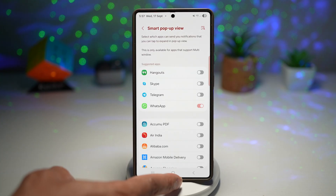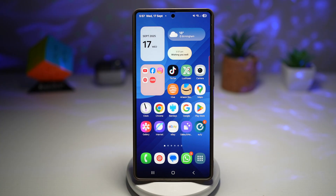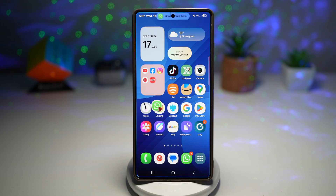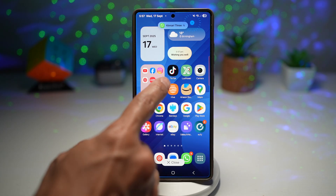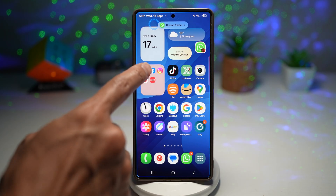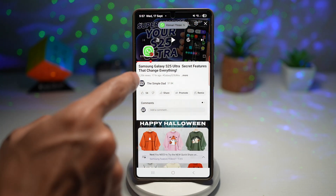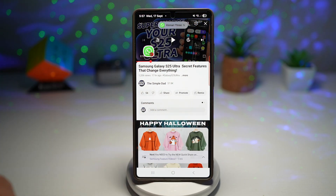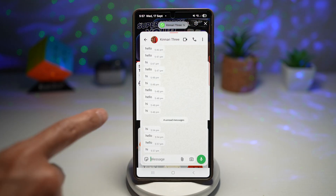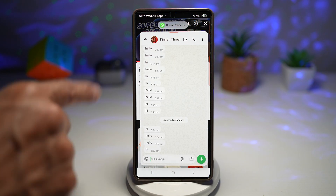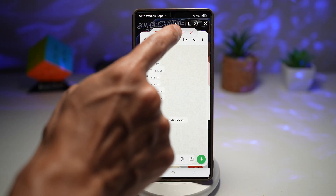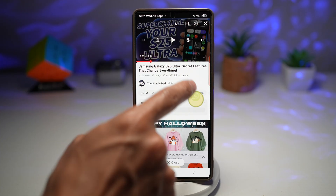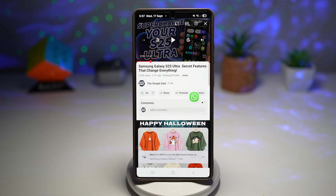Now I'll press home and receive some notifications on WhatsApp. As you can see, a pop-up has just appeared here. So I can be watching YouTube and this pop-up will appear — I can tap on it and view all my WhatsApp messages. I can also minimize this and then continue my normal video watching.